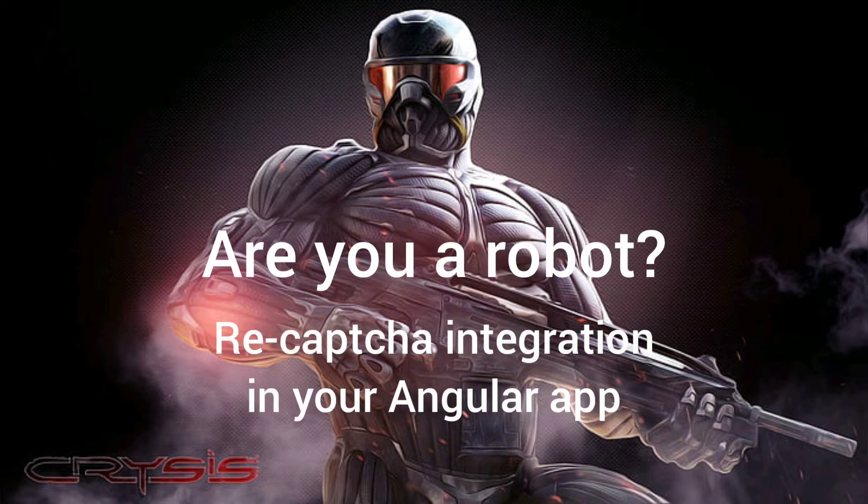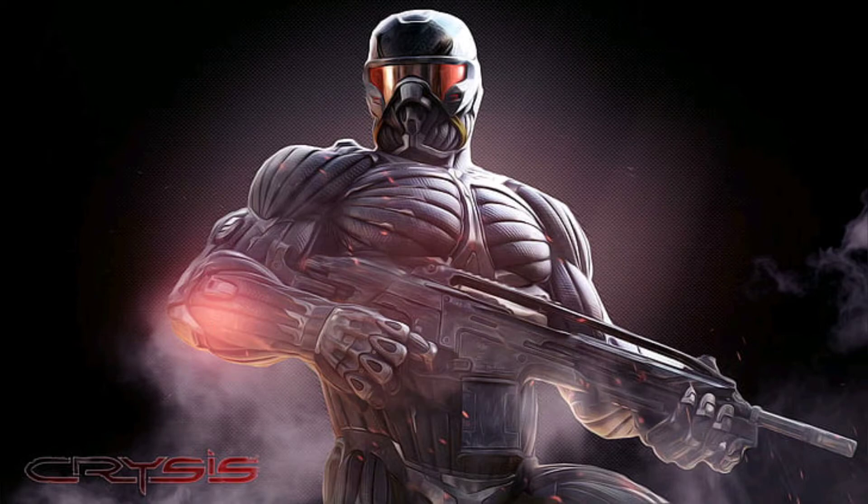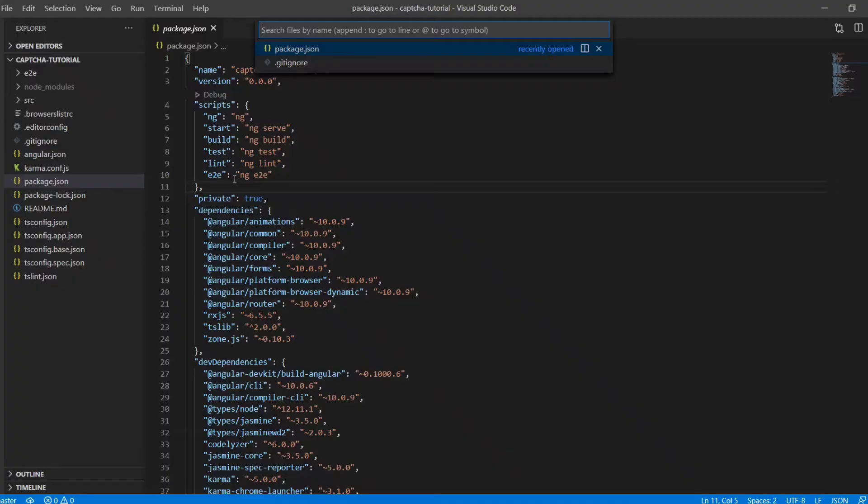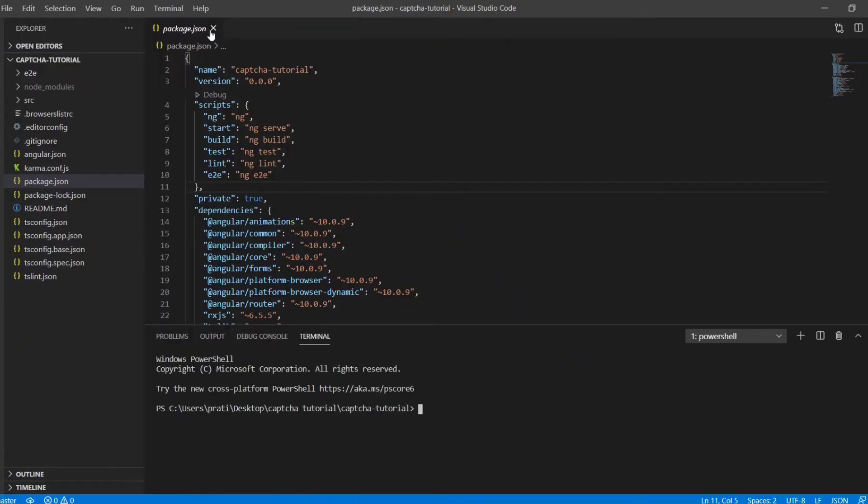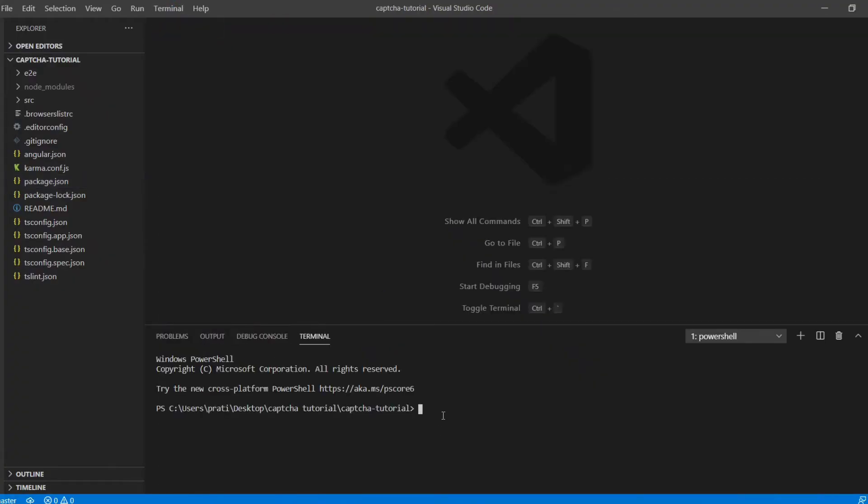Are you a robot? Let's take the recaptcha test. Meet Alcatraz from the Crysis game. He's the man in the suit and he can crack that.